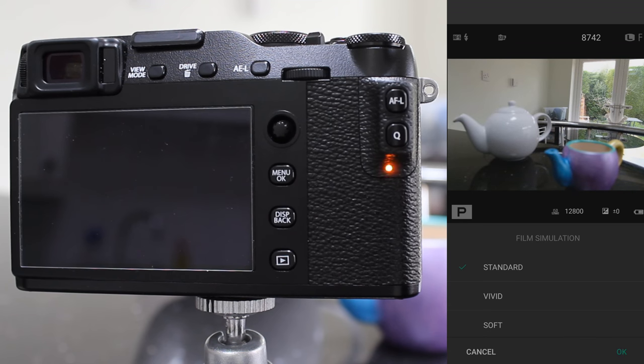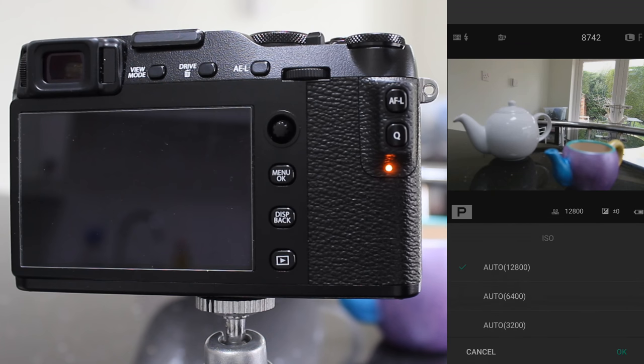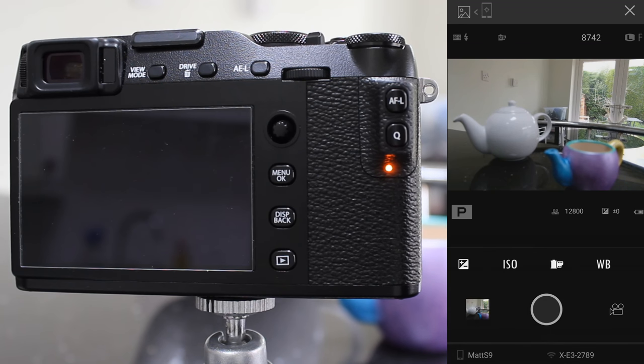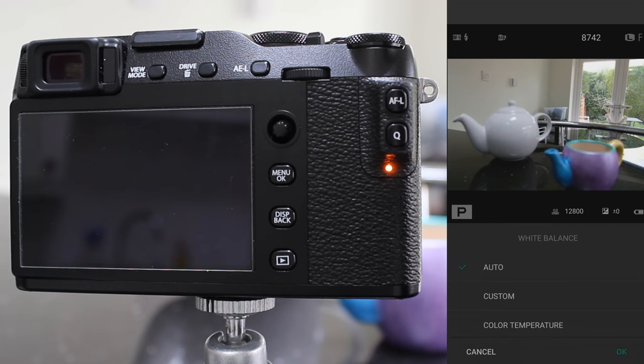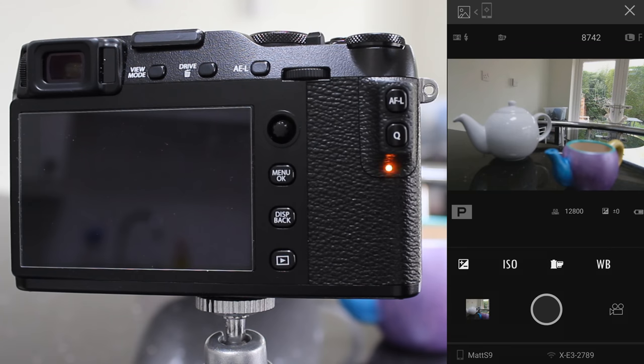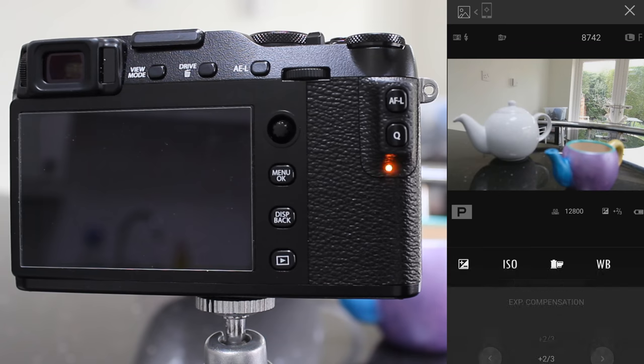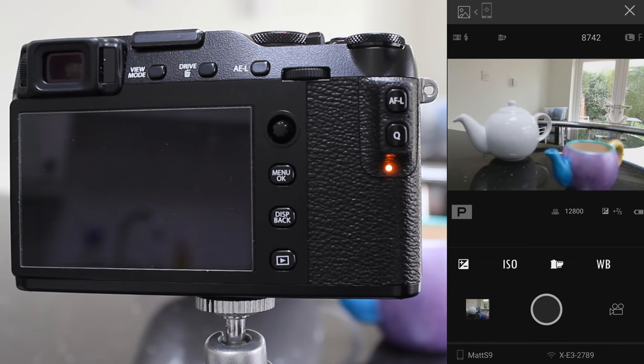You can also change the film simulations, the ISO, white balance, and the exposure compensation all through the app there.